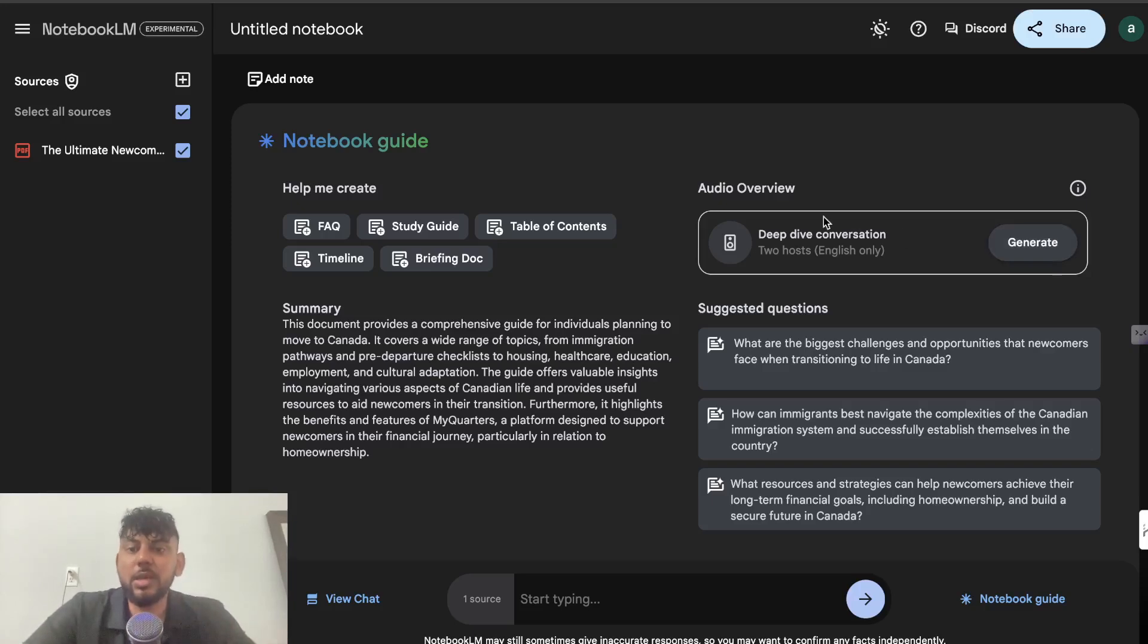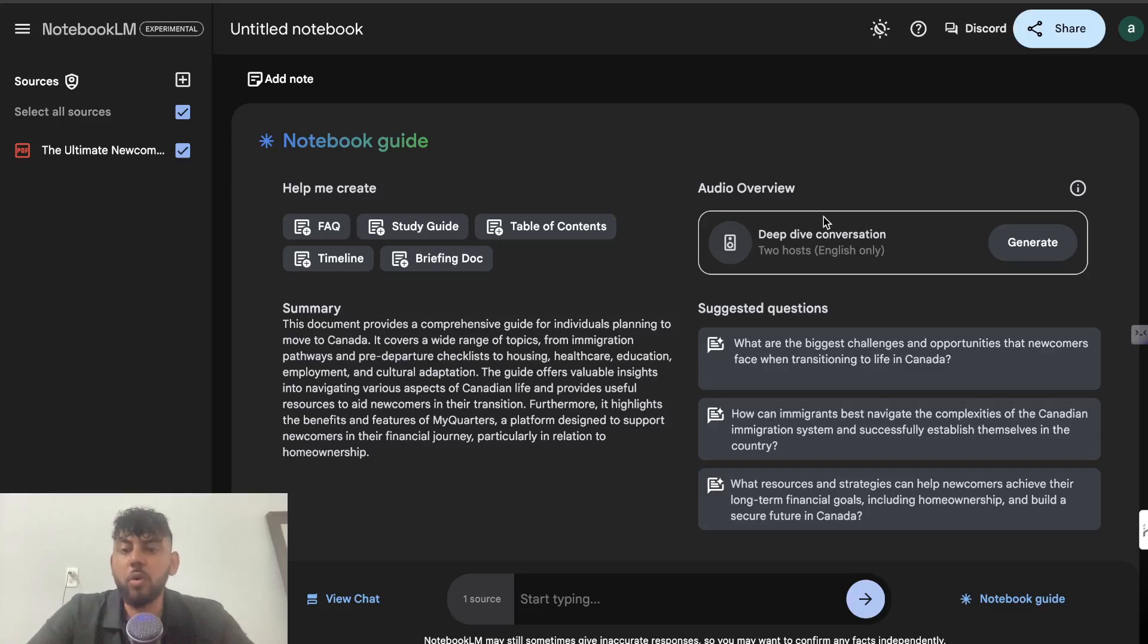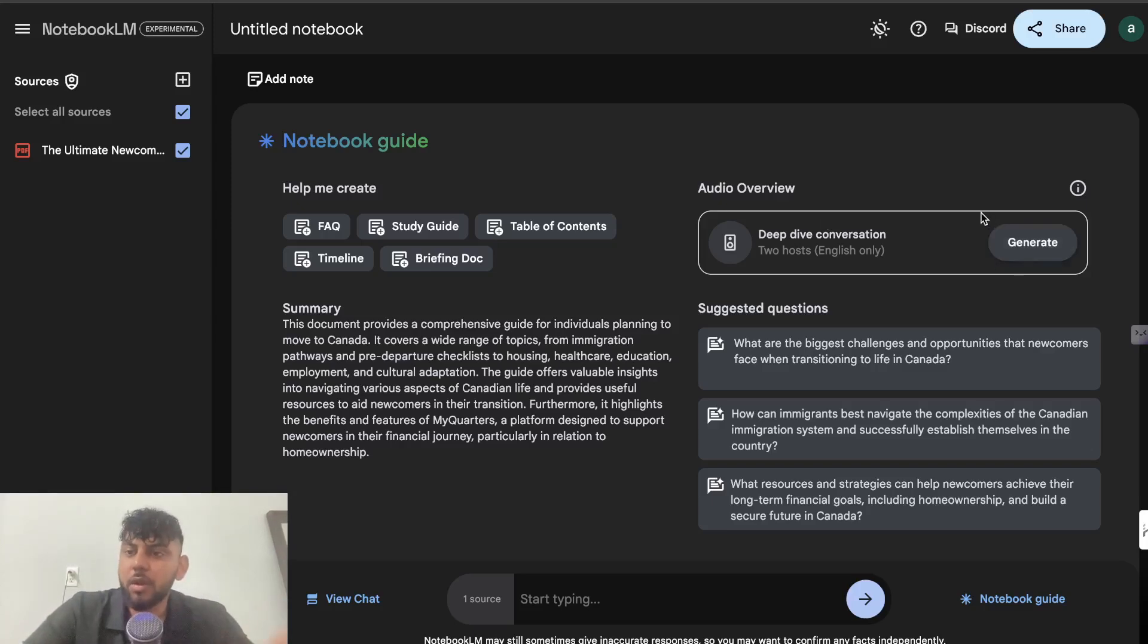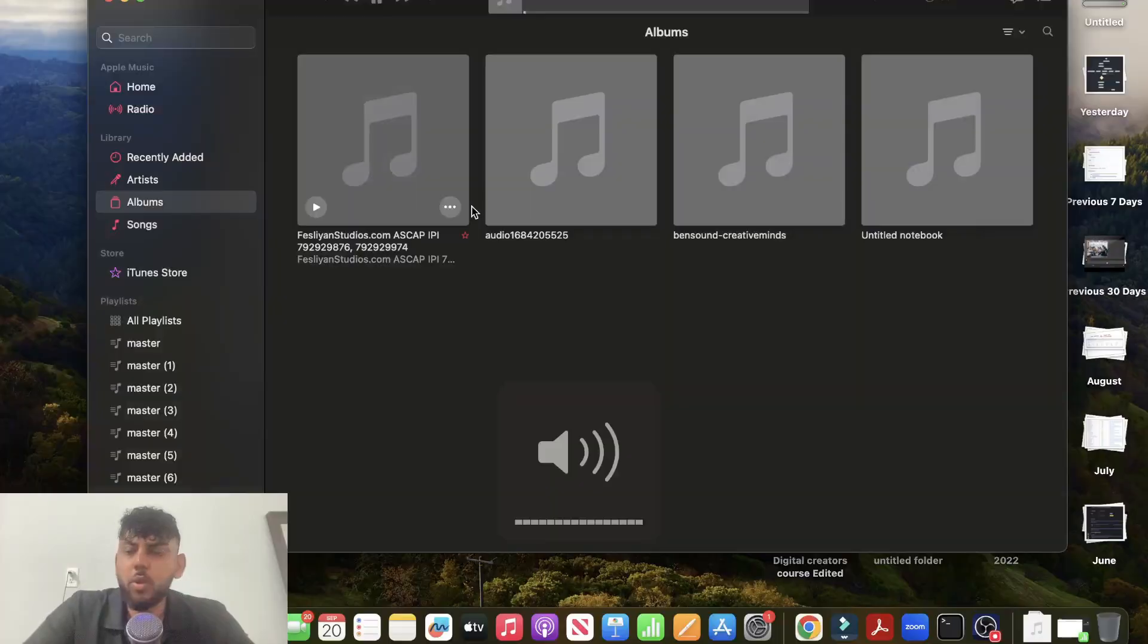And I've already tested this out and it's really, really good. You could literally create a whole podcast using Notebook LM. That's how good the podcast is. So let me go ahead and click generate. It takes a little bit of time, but I'll show you guys what the output looks like.